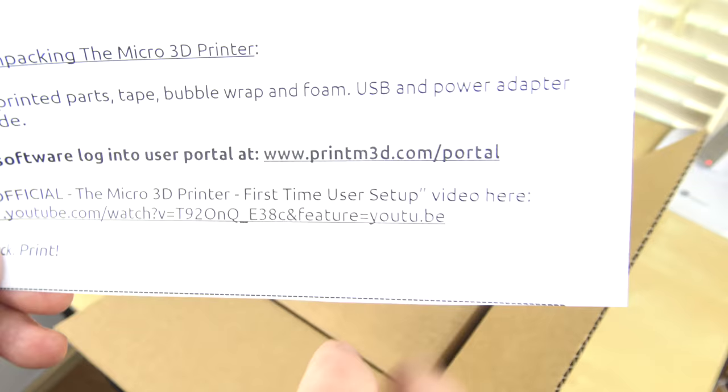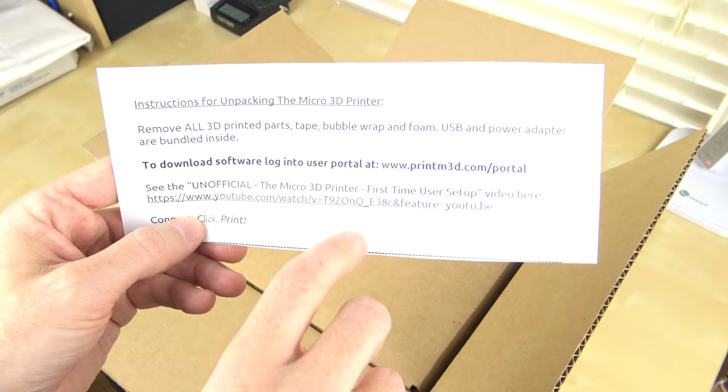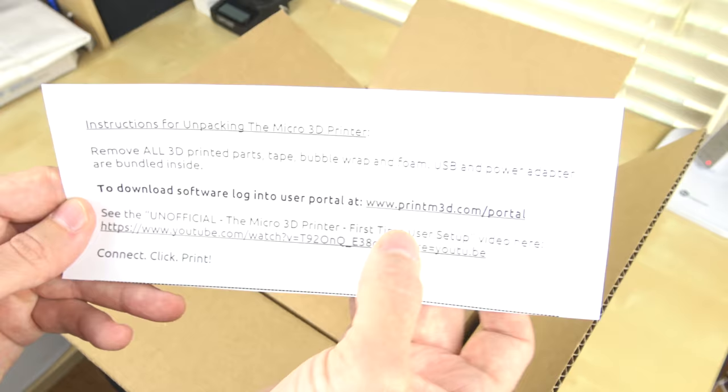I've been there quite a few times over the last couple of months and there is an unofficial first time setup video that you can get to through YouTube. So if you're interested in learning more about this, definitely take a look at this video. Take a look at their website, printm3d.com. And let's continue going through the box.